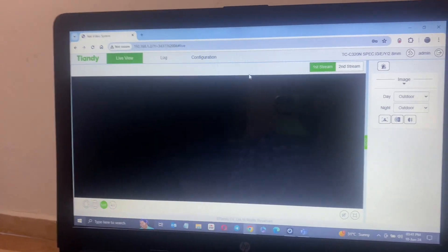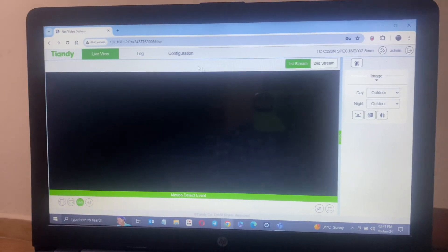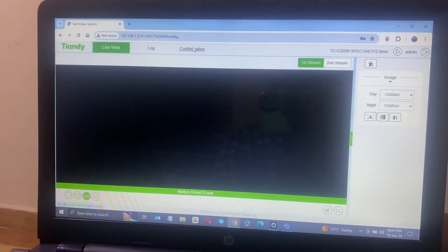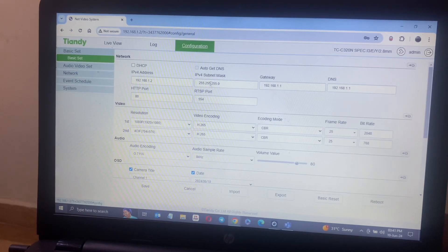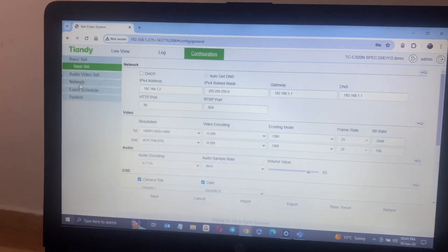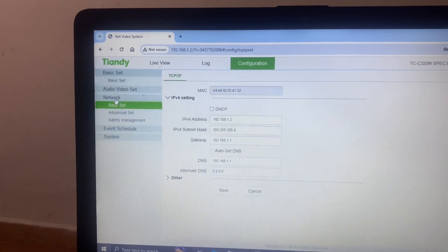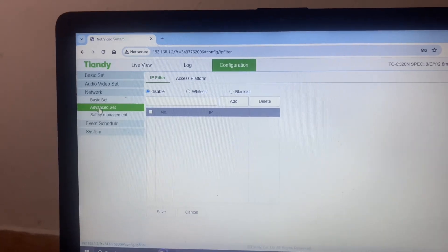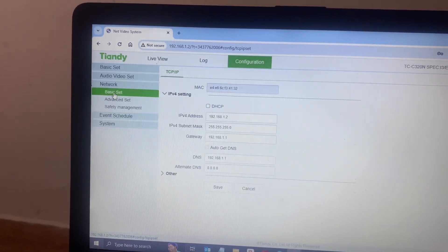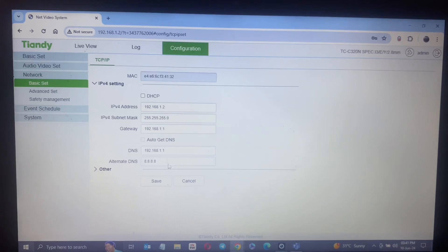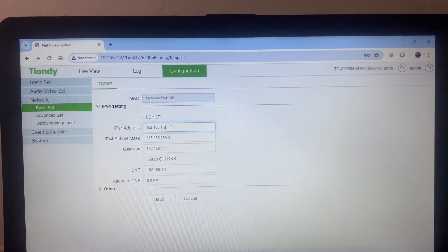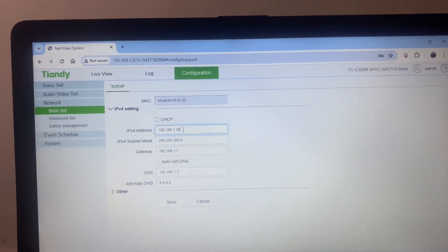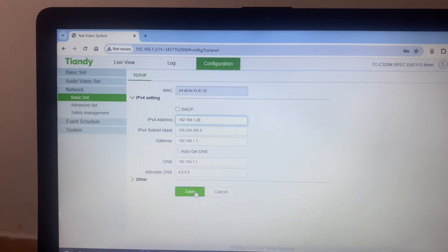Let me just go into configuration and change the IP address of the camera from the default to what I wanted to use. You can see on the side here network, click on basic. You can change the IP address here to what you want. We're going to give it let's say 20, and then once I give it 20 I save it.